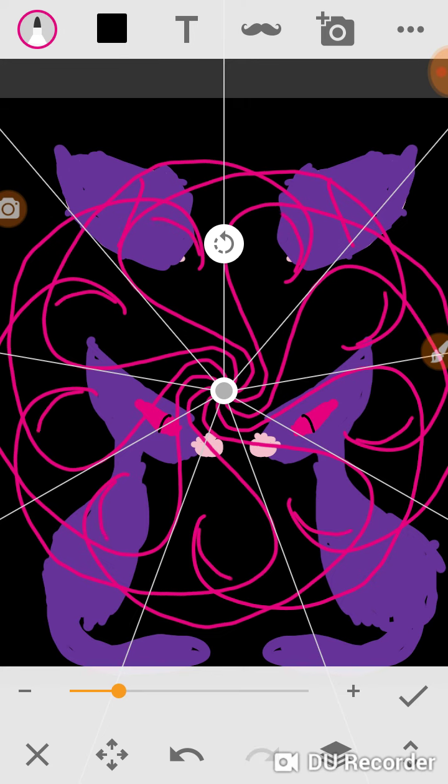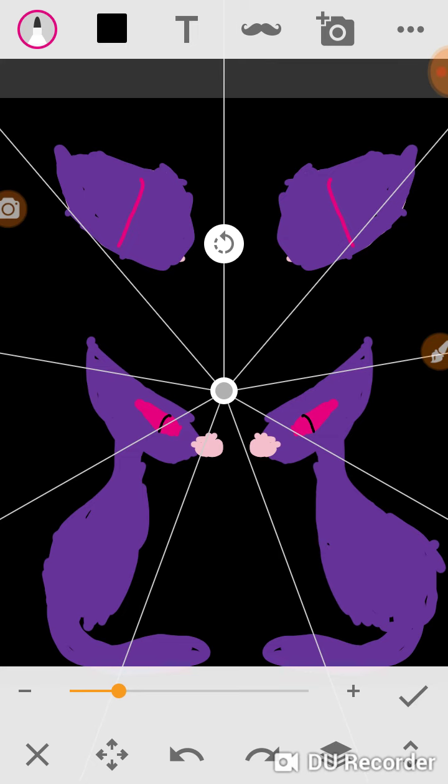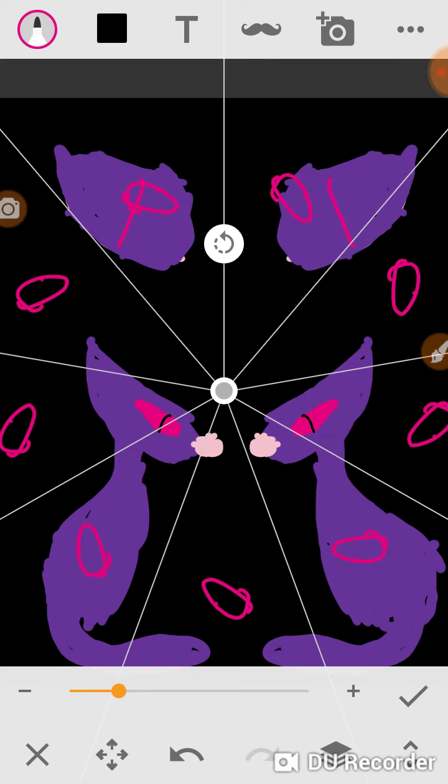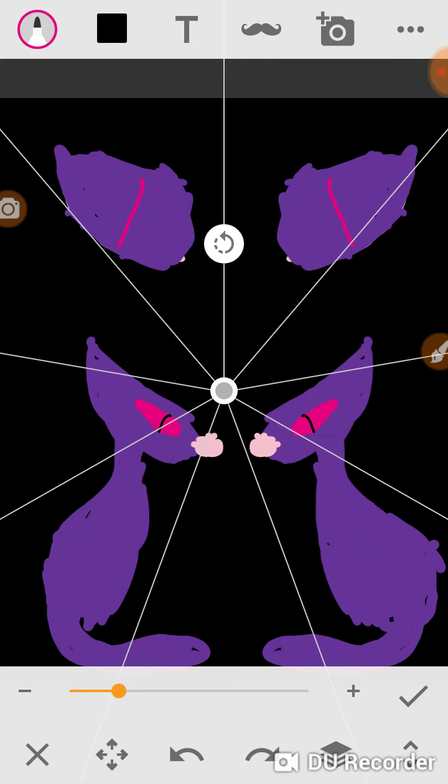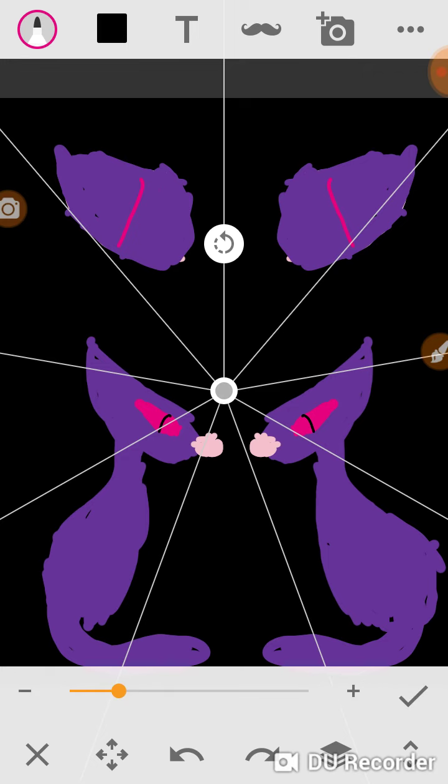But it shows that quack gumball, quack quack gumball. I'm done, I'm done. So what do you think of this guys?